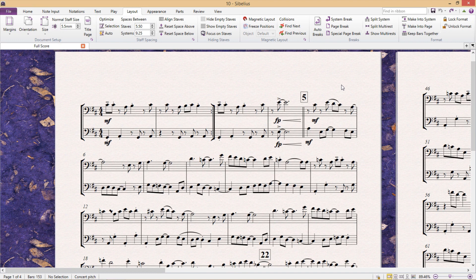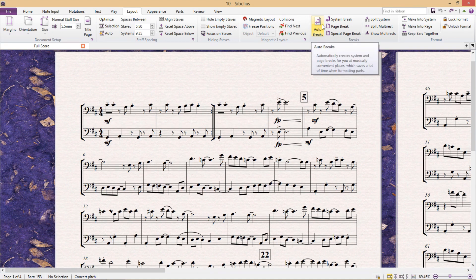Hello and welcome to another lesson. This time I'm going to introduce you briefly to autobreaks, which can be found in the layout tab.